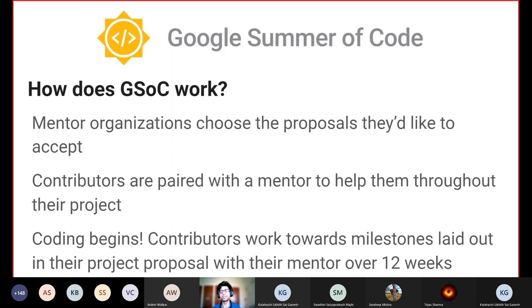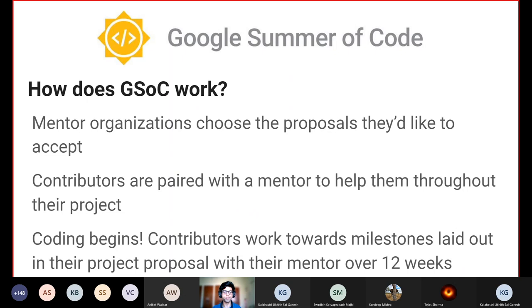Mentor organizations choose the proposals they would like to accept, and selected contributors are paired with a mentor who will guide them throughout their project. Once mentor allocation is completed, the coding period begins where contributors work towards milestones laid down in their proposal and work with their mentor for over 12 weeks.